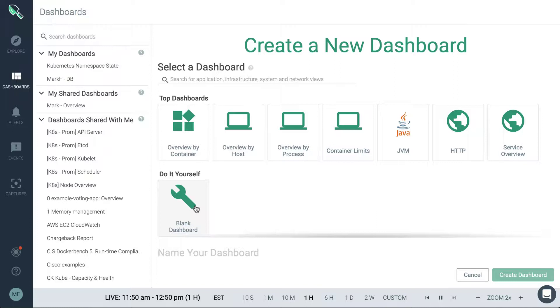Our recommendation for new Sysdig users is to definitely start with one of the dashboards that's out of the box to see if that will meet your monitoring needs or monitoring use cases. And then really just kind of tweak things from there.